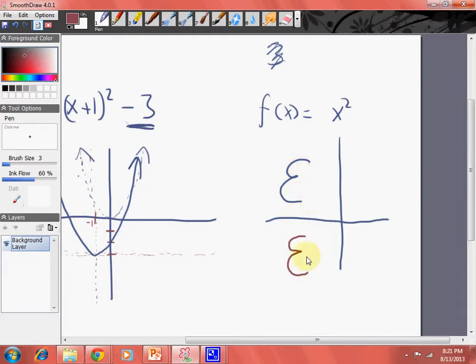So everything — this point is down here now, this point is down here now. This is reflecting around the x-axis. Now if I was to reflect around the y-axis...